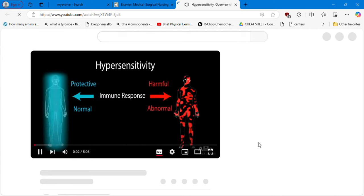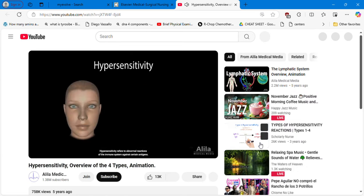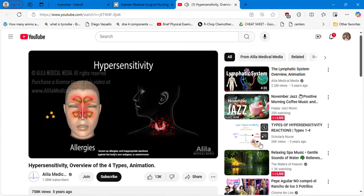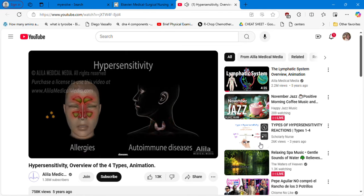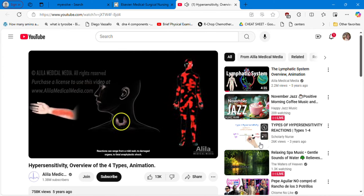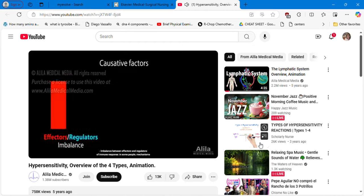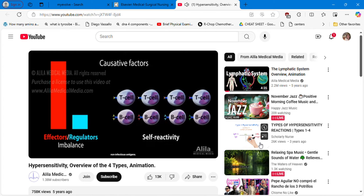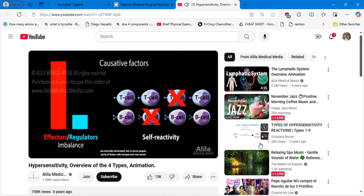Hypersensitivity refers to abnormal reactions of the immune system against certain antigens. It includes reactions to otherwise harmless environmental antigens, commonly known as allergies, and inappropriate reactions against the body's own antigens, or autoimmune diseases. Reactions can range from a mild rash to damaged organs to fatal anaphylactic shock. There are two principal contributing factors: imbalance between effectors and regulators of immune response — in some people, mechanisms that normally moderate the immune system are compromised, causing it to overreact to harmless non-infectious antigens — and self-reactivity of immune cells. During development in the thymus and bone marrow, T cells and B cells learn not to react to the body's own antigens. Self-reactive cells are normally eliminated, but in some people some of these cells escape and may attack their own tissues once activated.